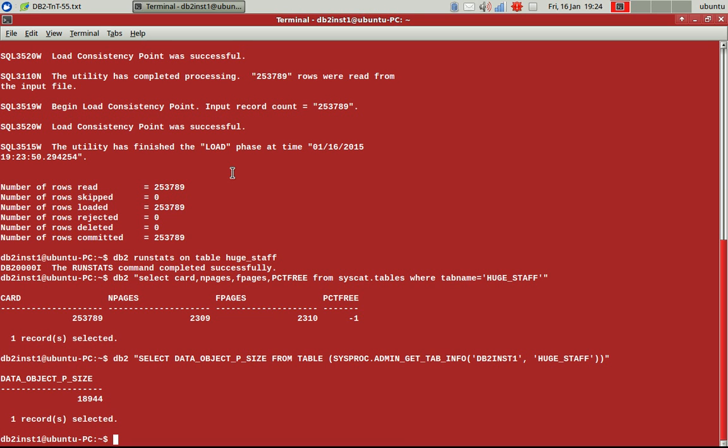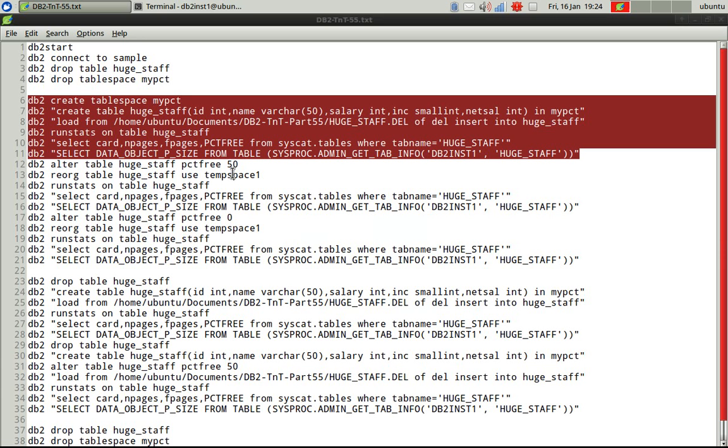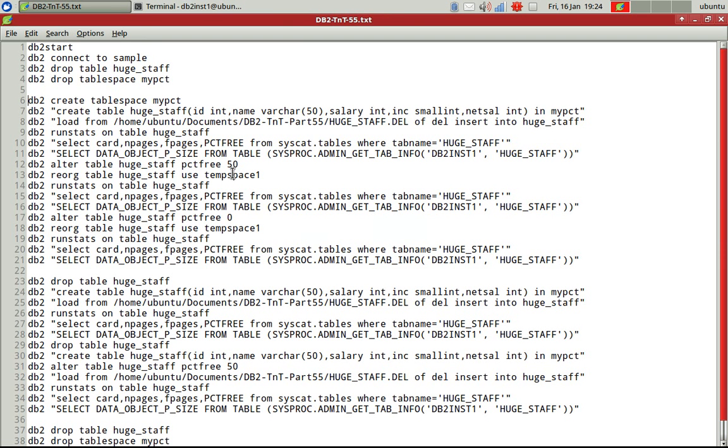So roughly 2,300 pages it has taken and the total size is about 18.9. So 19 MB roughly. So 2,300 pages and 19 MB of physical size. So let's now see what happens here.